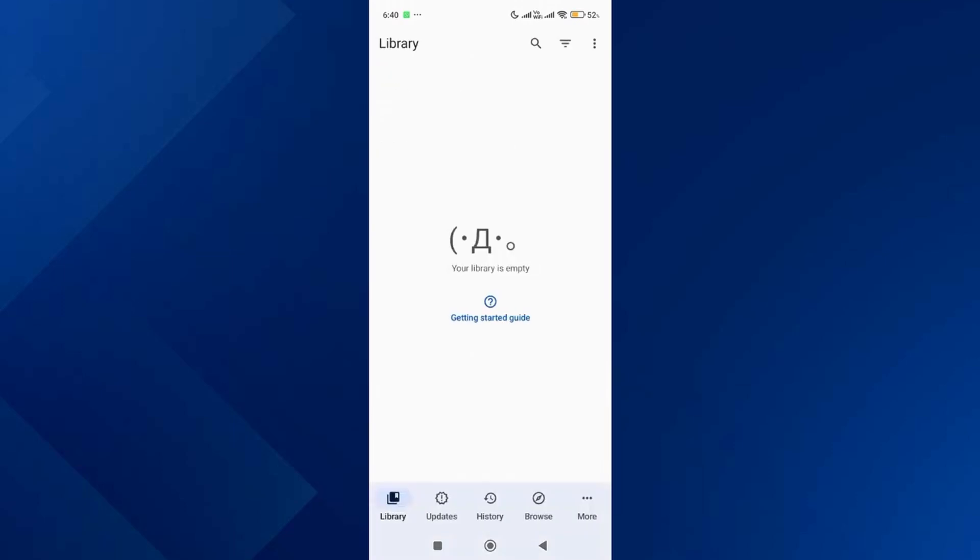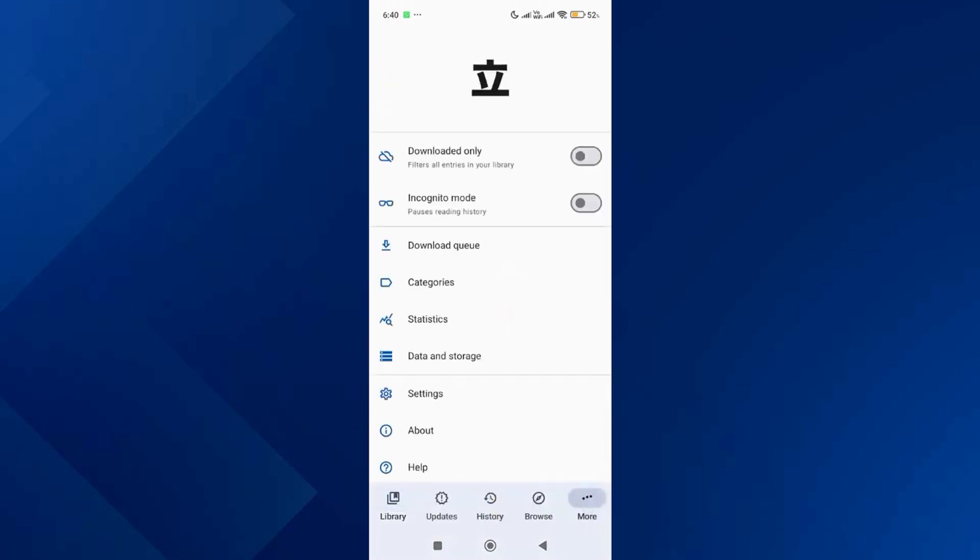Tap on the more option, then scroll down and go to settings.